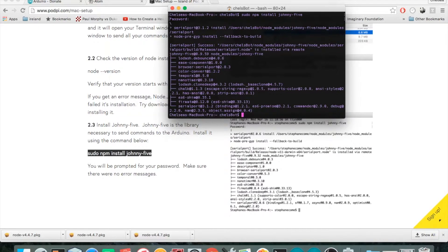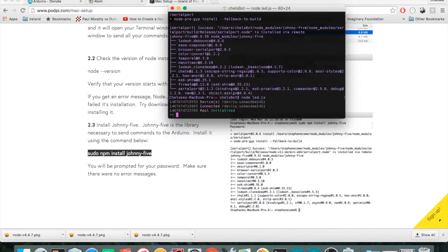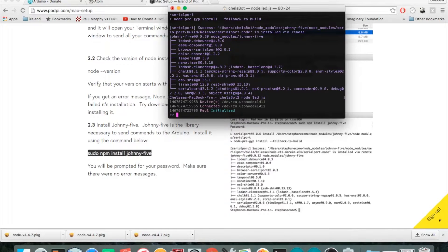I'll type 'node led.js' again — and it worked! I had my hardware all set up from the first lesson, and my LED is actually blinking. If your first project is working and you don't want more information, you're all done. However, if you're feeling adventurous, stick around and I'll show you a few other useful commands you can type into your terminal.